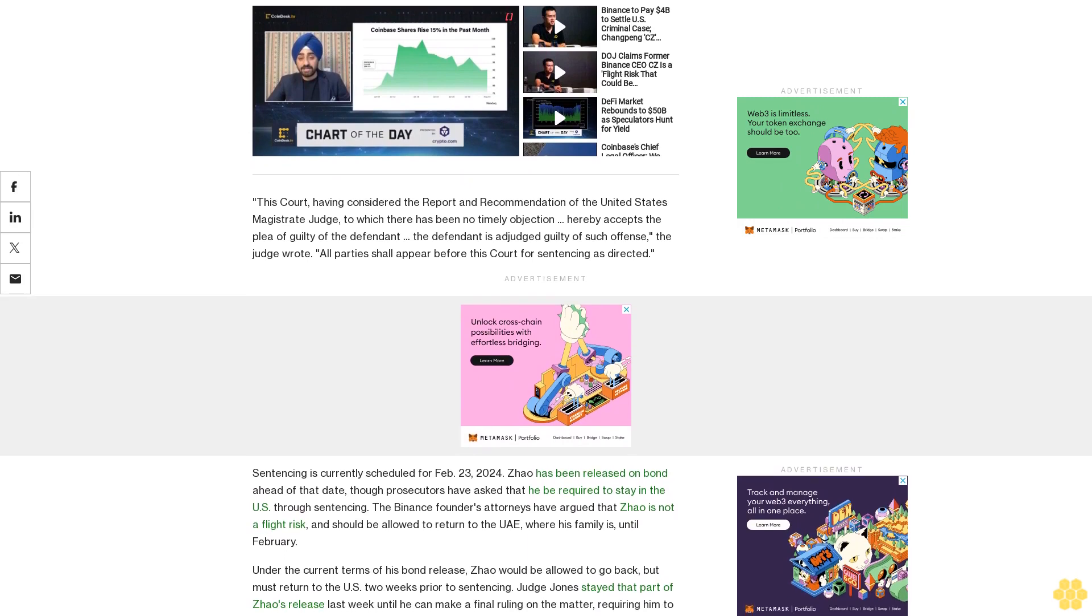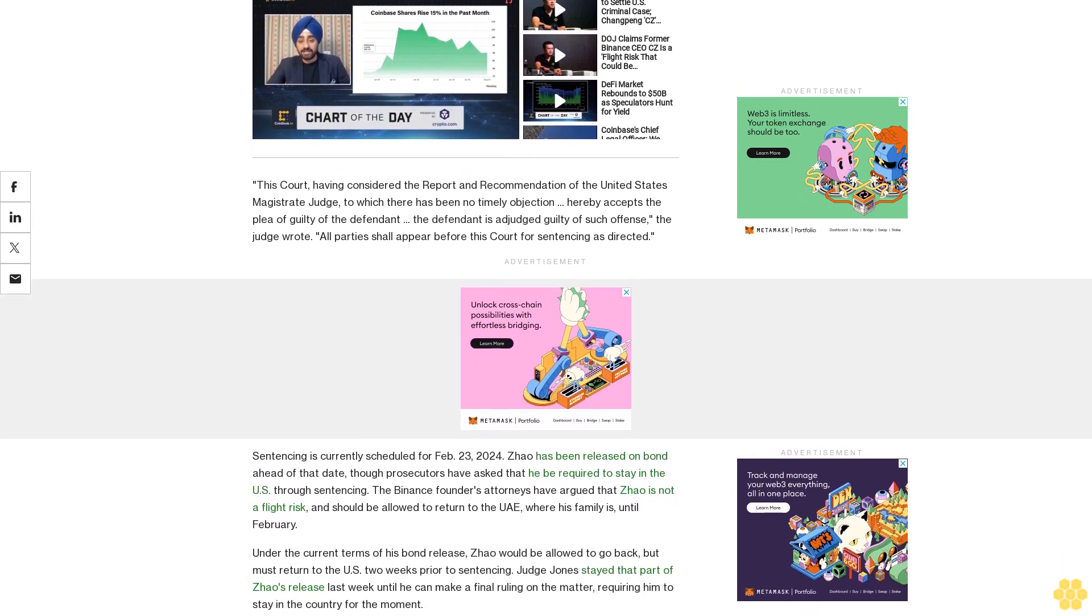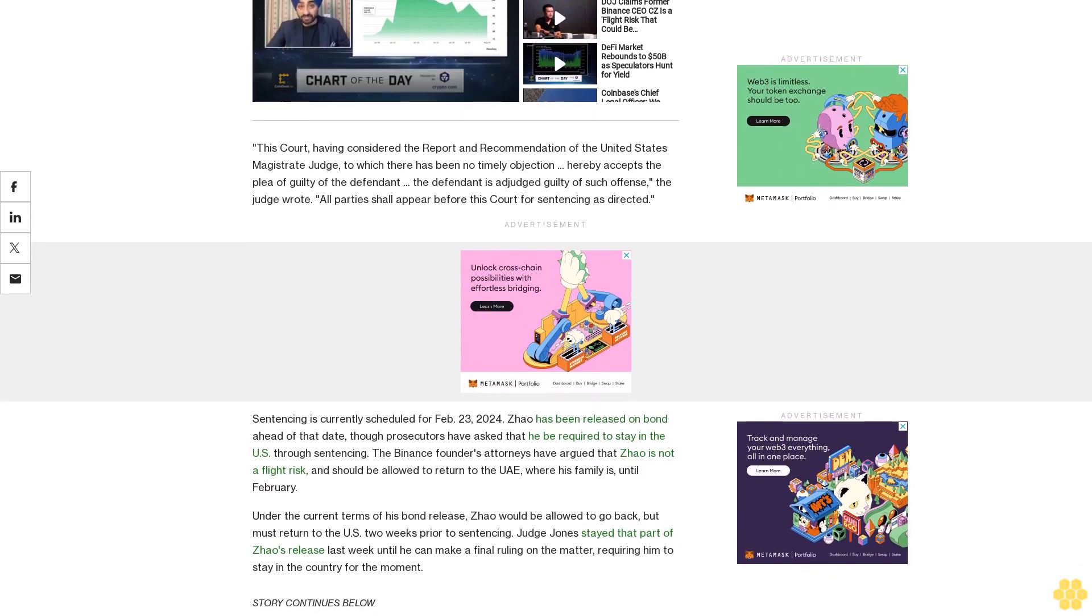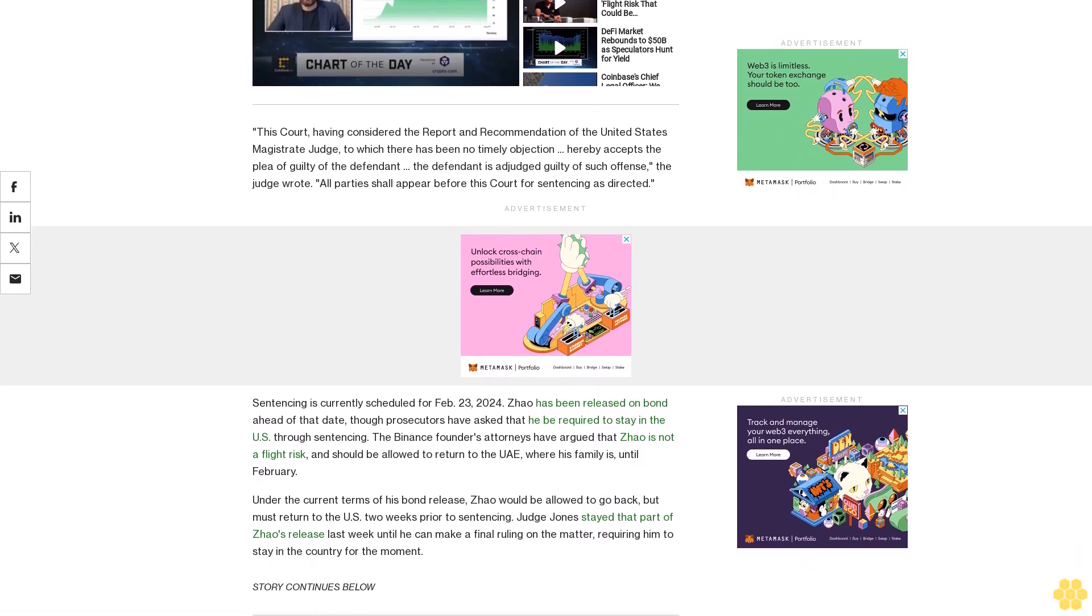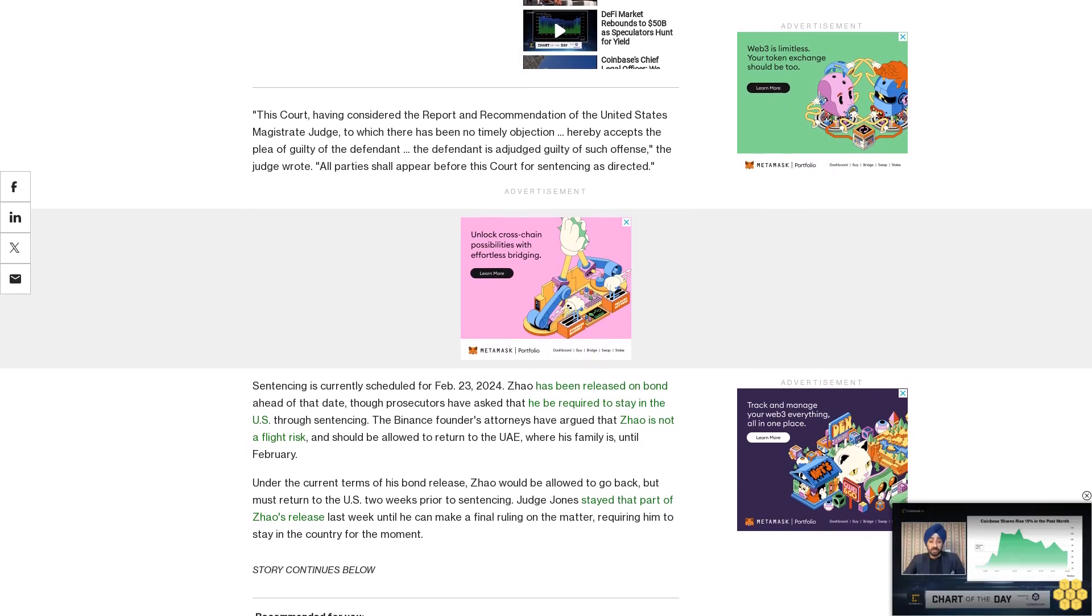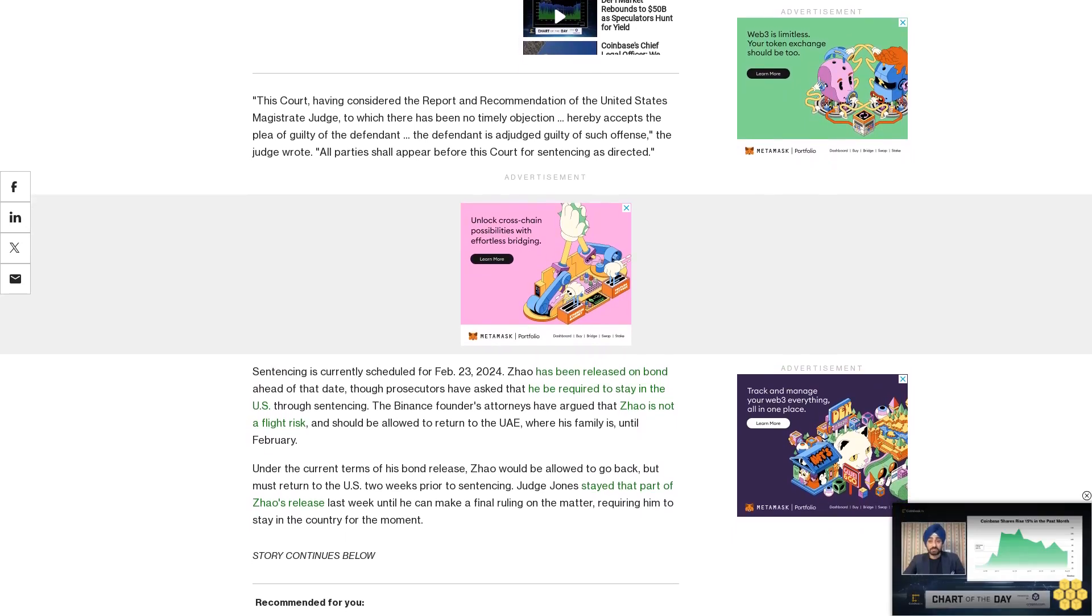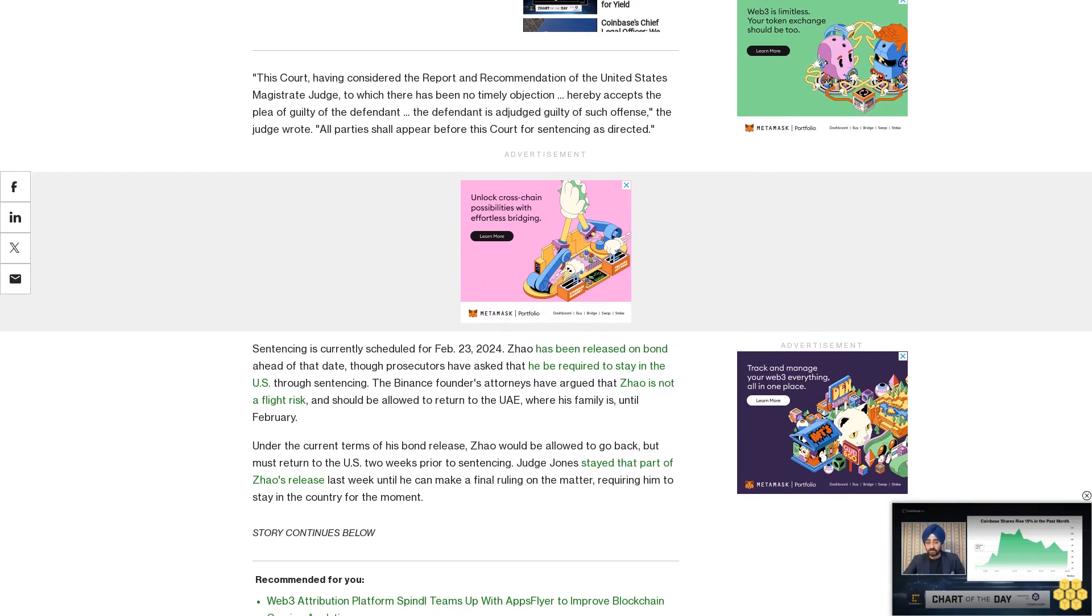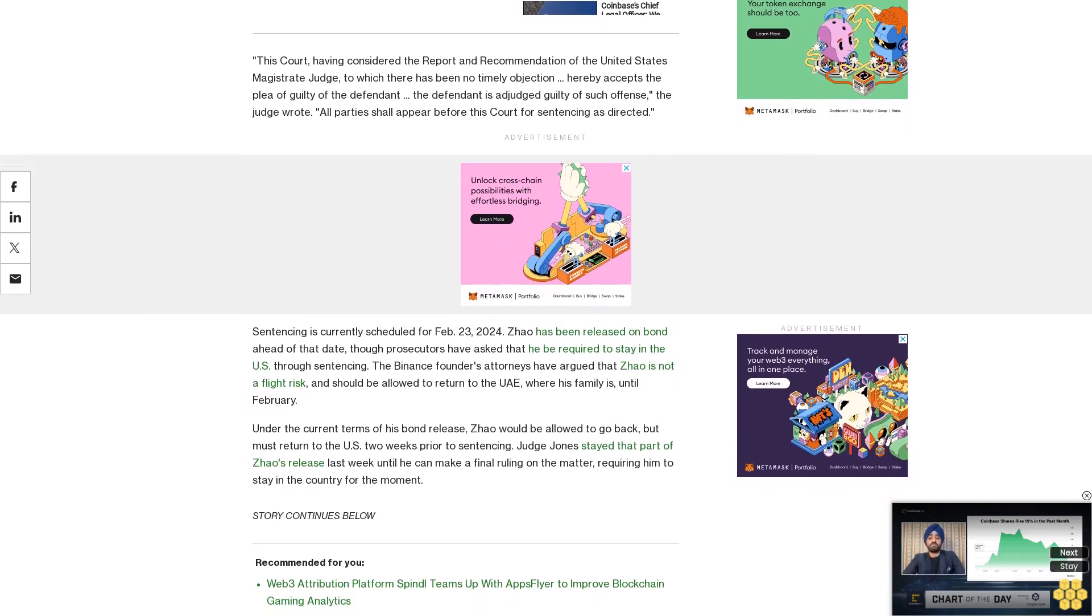Binance, which pleaded guilty to three charges including one sanctions-related charge, has to allow monitors who can report back to the Department of Justice and the Treasury Department as part of its plea deal, which also saw it agree to pay a massive $4.3 billion fine. Richard Teng, a former director at Binance, has taken over as CEO.